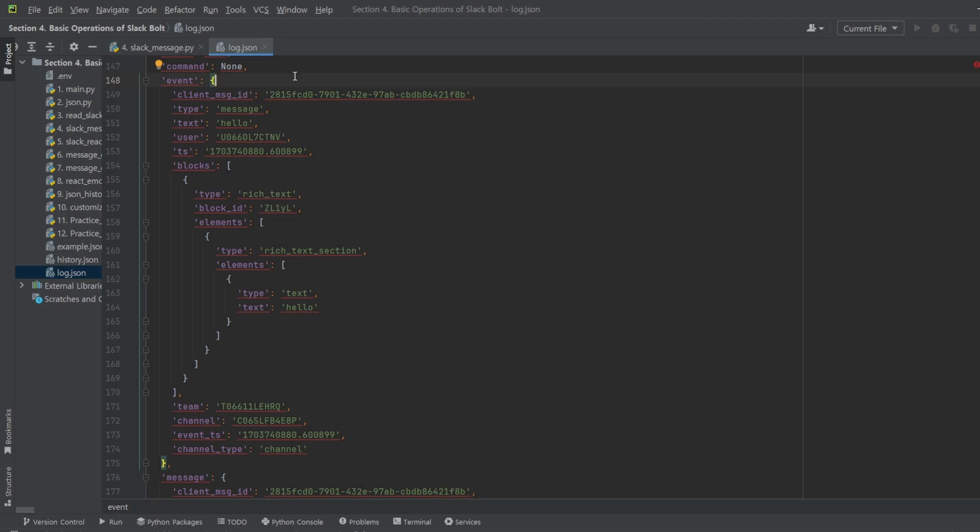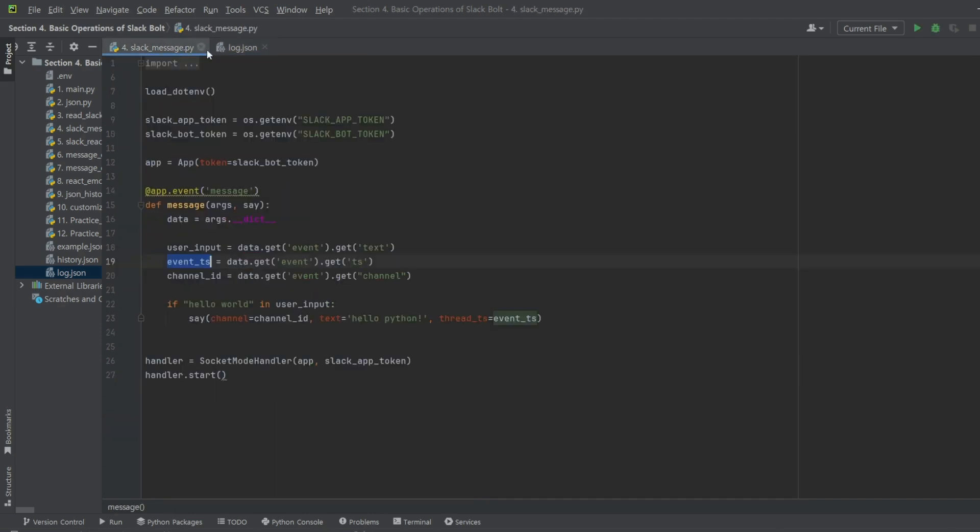And this time, we'll try using the channel ID information directly from the channel in the event item. Using an if statement, we'll check if the text includes HelloWorld.